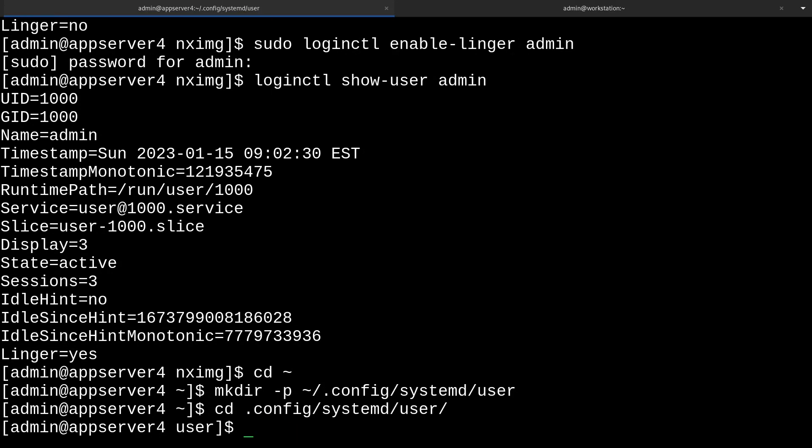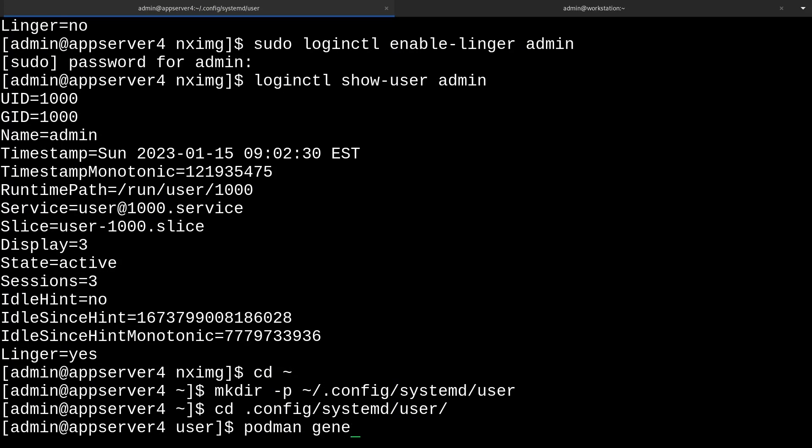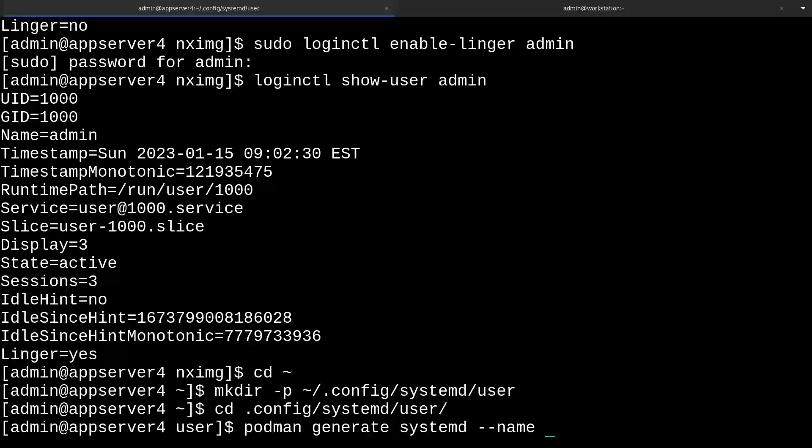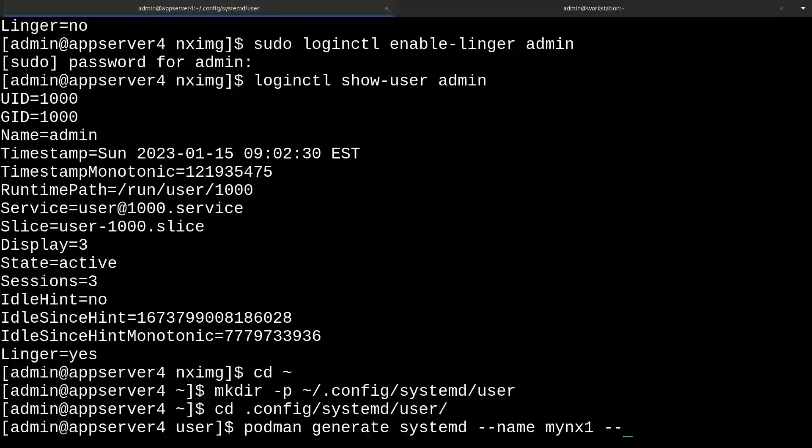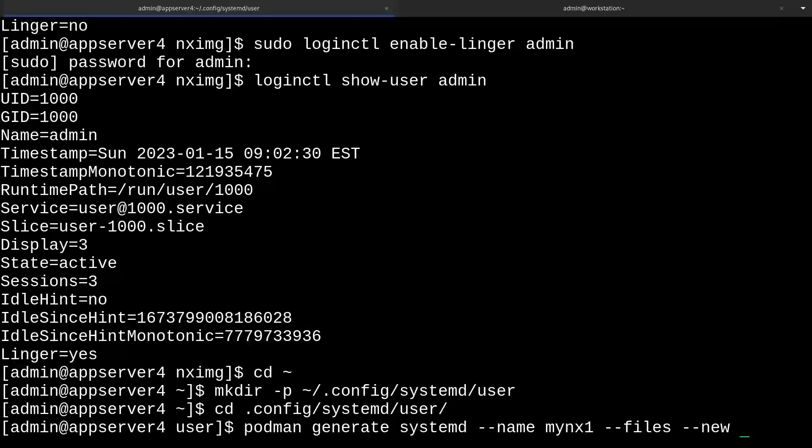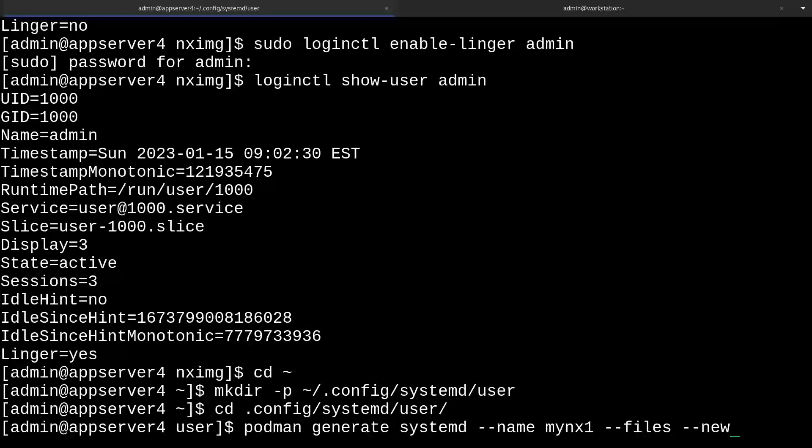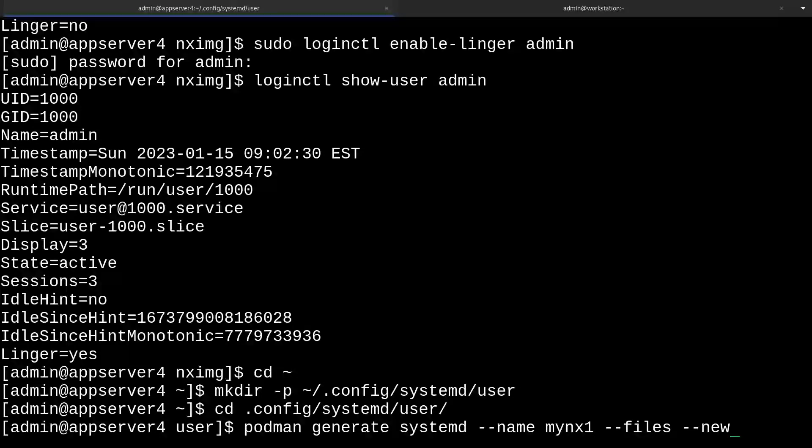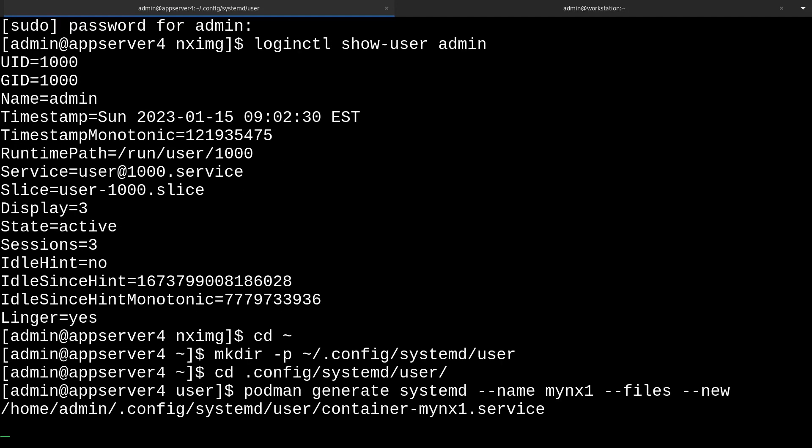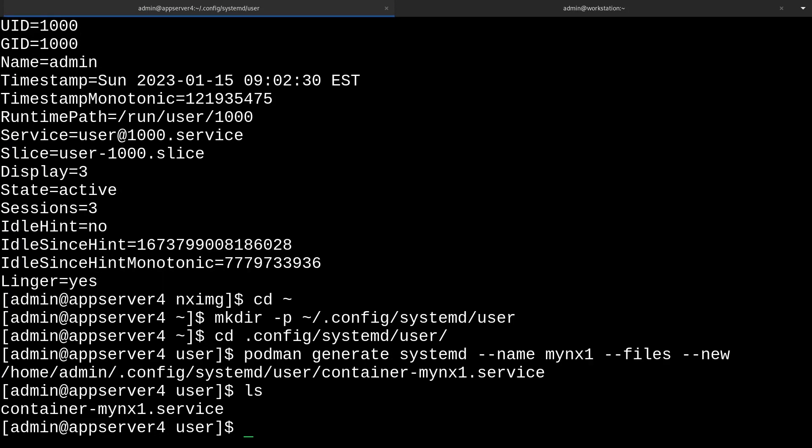From here, we're going to run podman generate systemd --name and give the name that we assigned to our container. That's mynx1. Then do --files and then --new. --files will place the unit file in our current directory. And --new will tell systemd to create and remove the containers when we start and stop the service. I found that this tends to work pretty reliably. So I'll just run this. And now we'll ls what's in here. And there is our .service file.